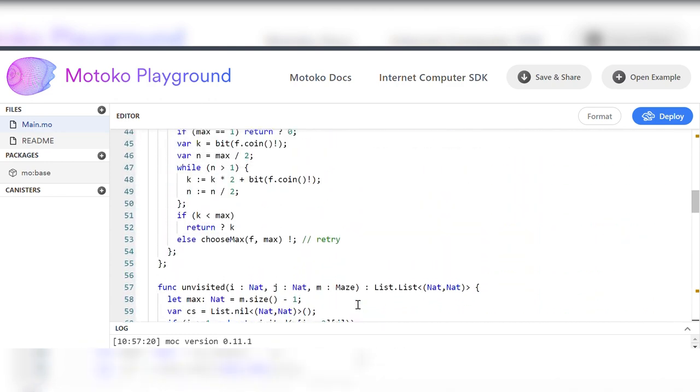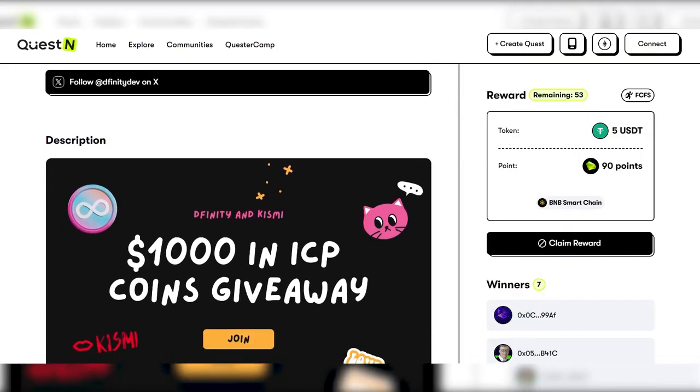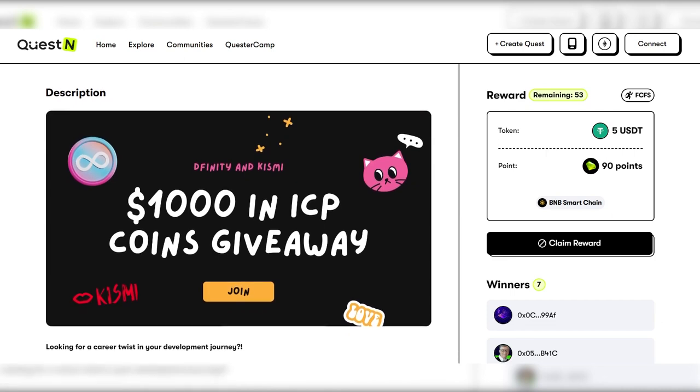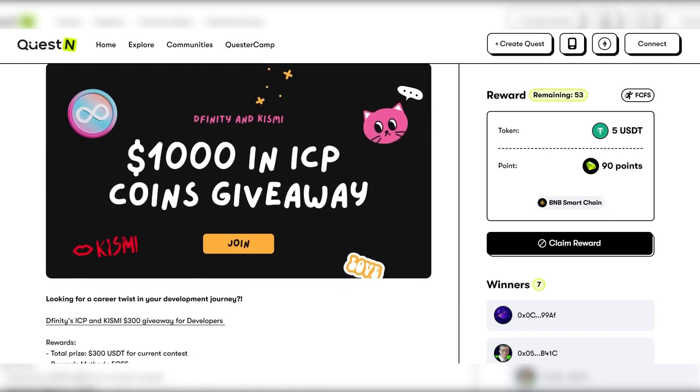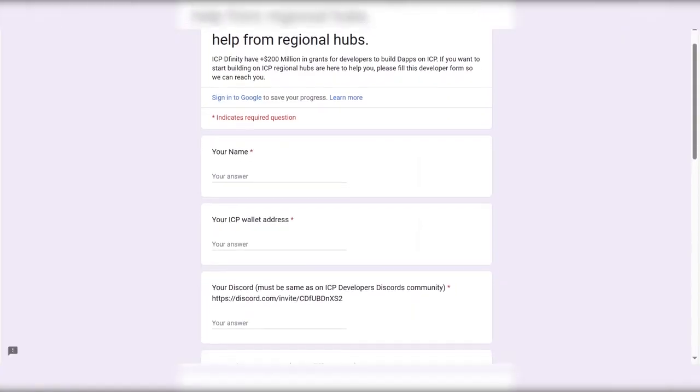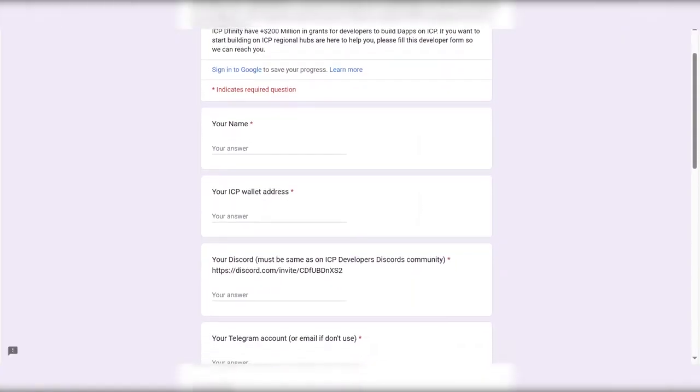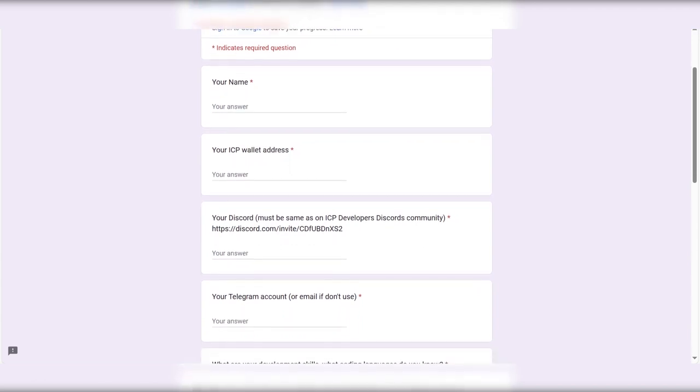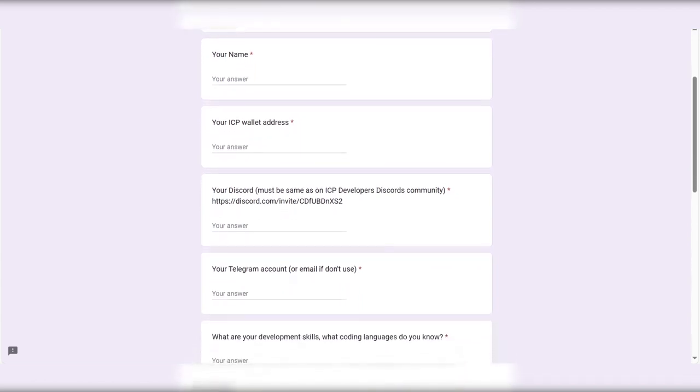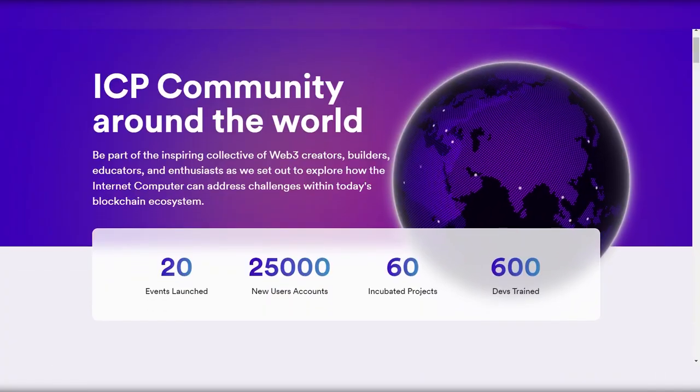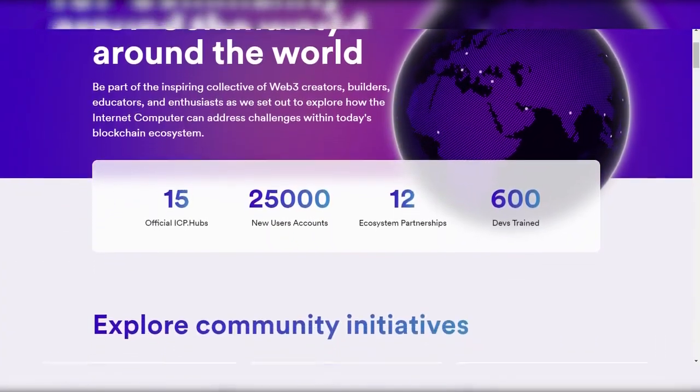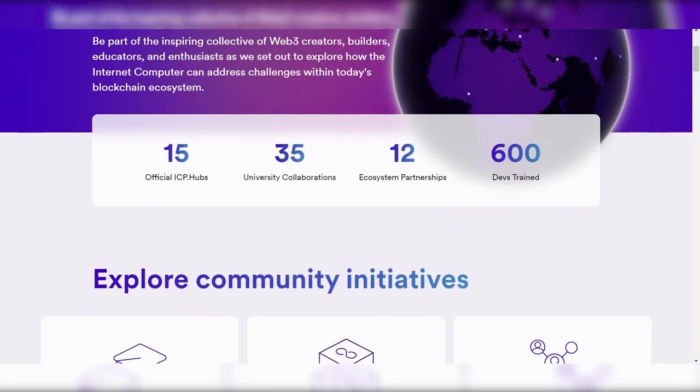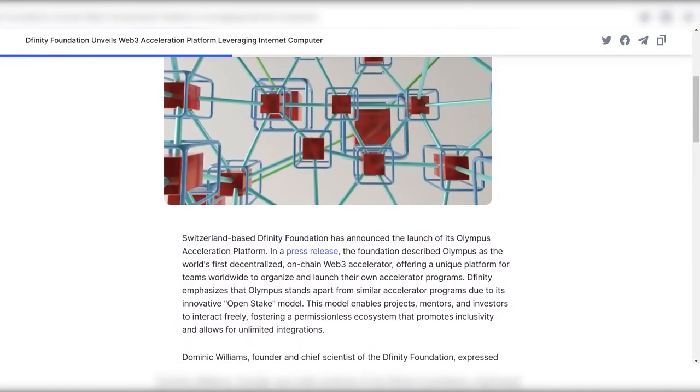But I have exciting news for you. The ICP Developers Competition is still accepting entries, giving you the opportunity to showcase your skills and creativity. To participate, simply fill out the Google form linked in the description. Additionally, developers looking to kickstart their career on the ICP blockchain can benefit from the support of regional hubs.